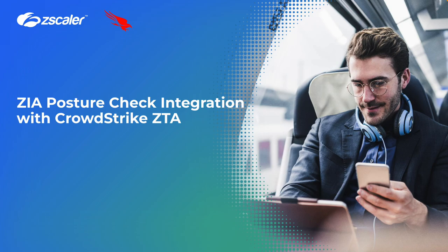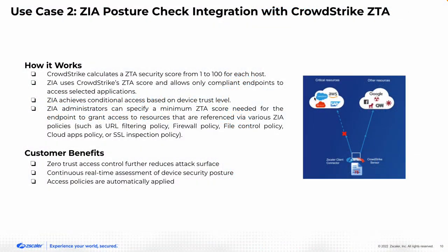ZIA uses the CrowdStrike ZTA score, which is also known as the device posture score, and allows only compliant endpoints to access selected applications. ZIA checks for any change to the CrowdStrike device posture score before, because the score may change over time.